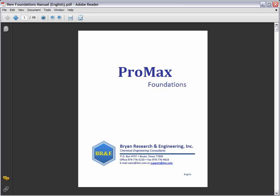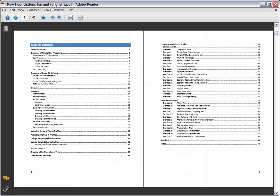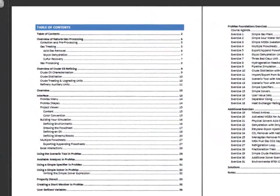The course manual for our Foundations class has been designed in three parts, each designed to help you learn and use ProMax more efficiently.